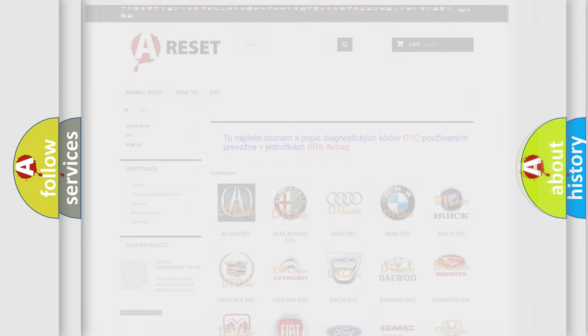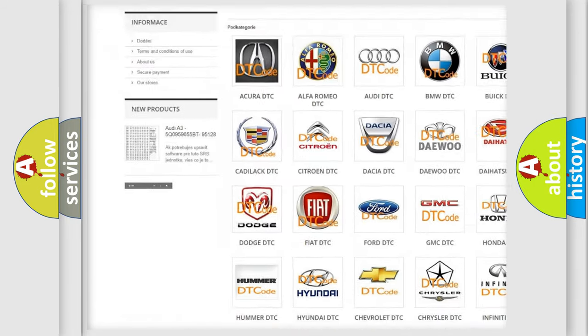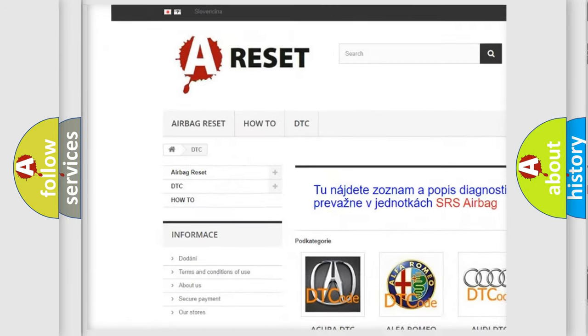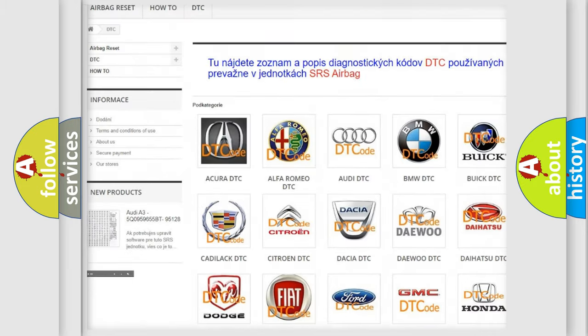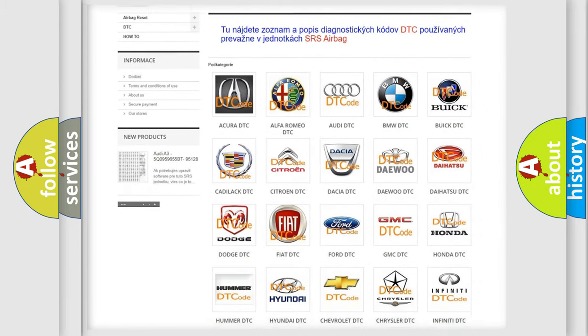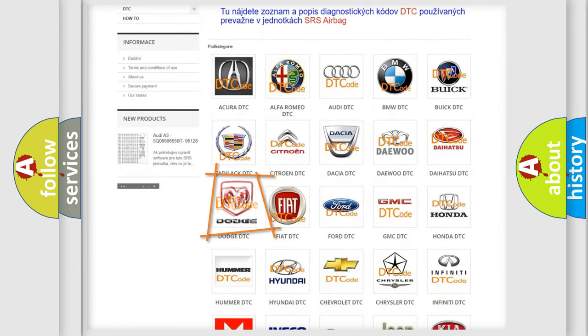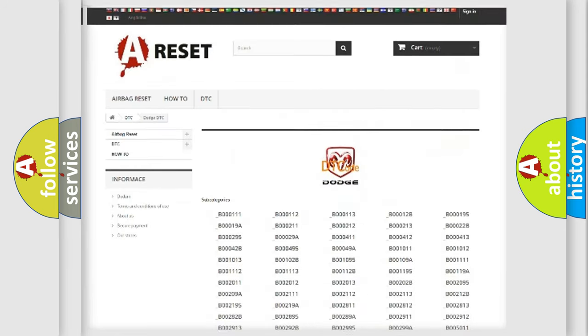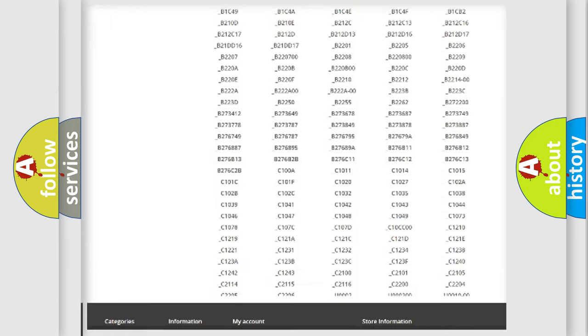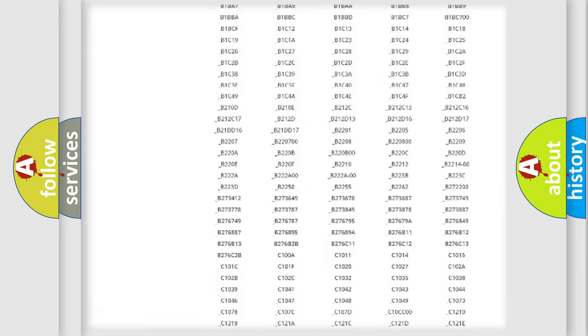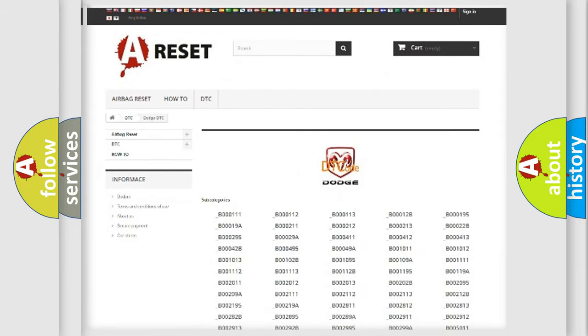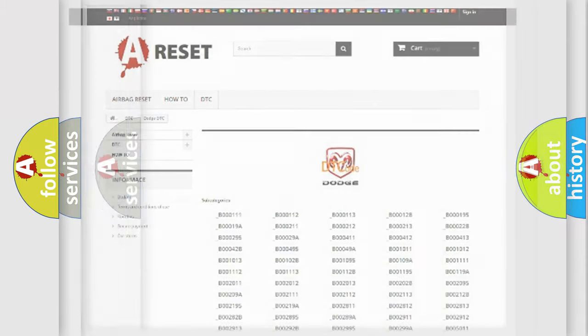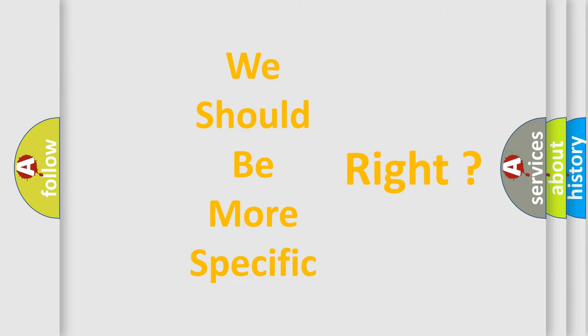Our website airbagreset.sk produces useful videos for you. You do not have to go through the OBD2 protocol anymore to know how to troubleshoot any car breakdown. You will find all the diagnostic codes that can be diagnosed in Dodge vehicles, and many other useful things. The following demonstration will help you look into the world of software for car control units.